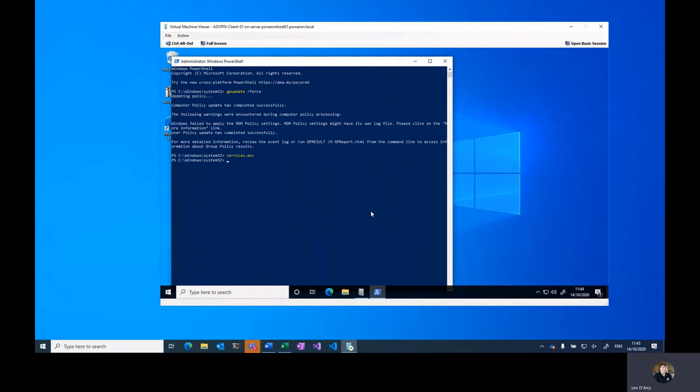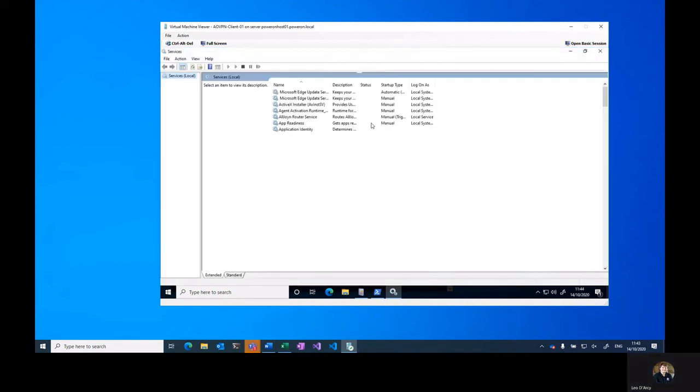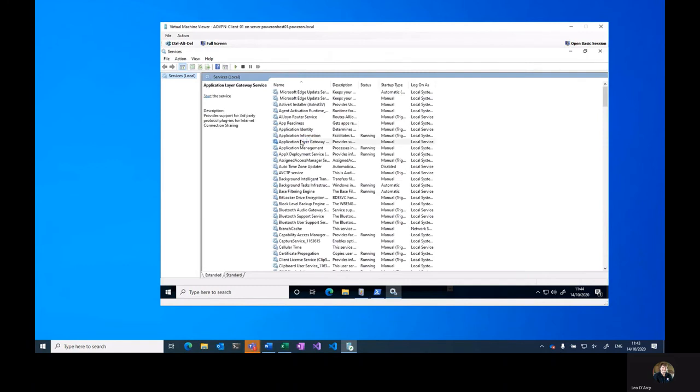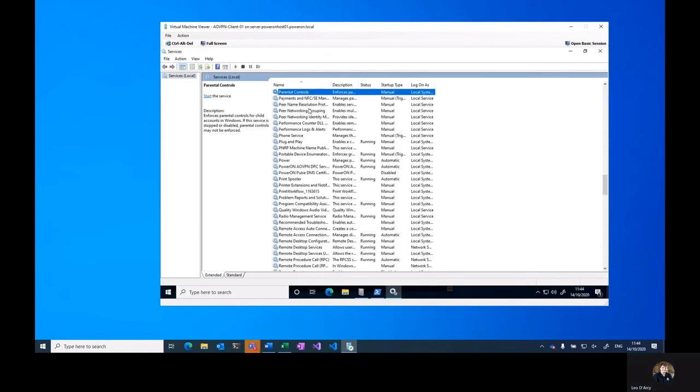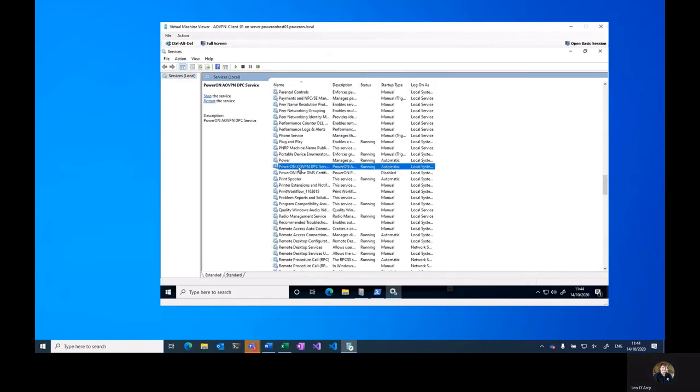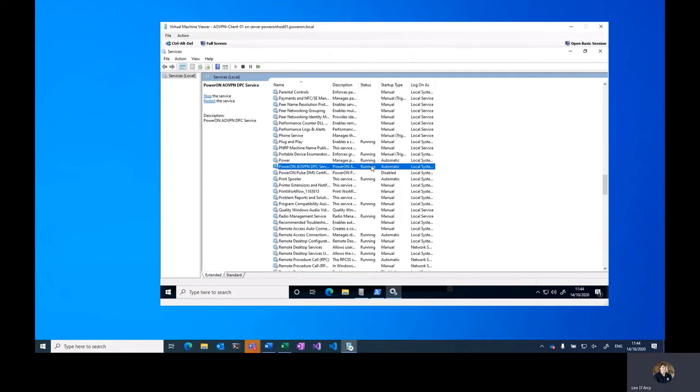We're then going to launch services.msc and locate the service, which is Power On AoVPN DPC service, as you can see now running.